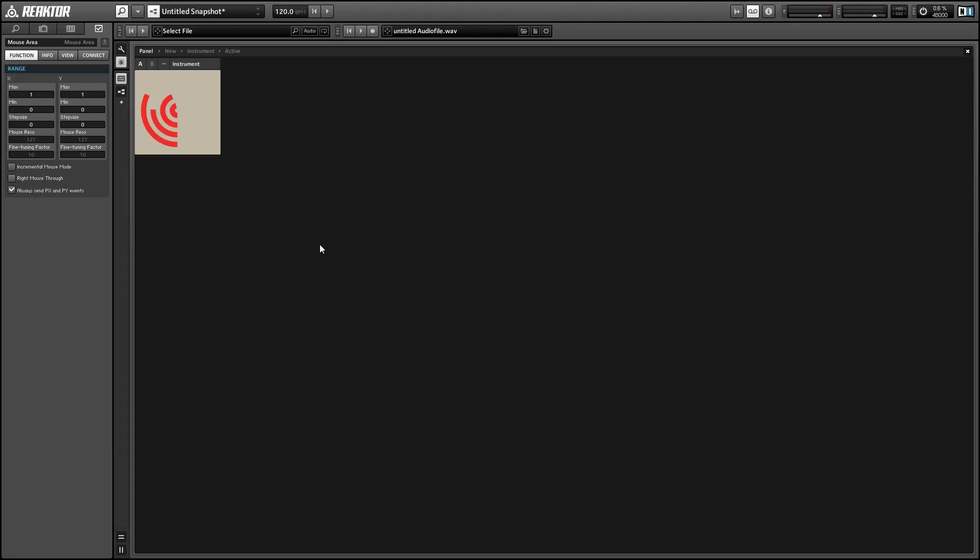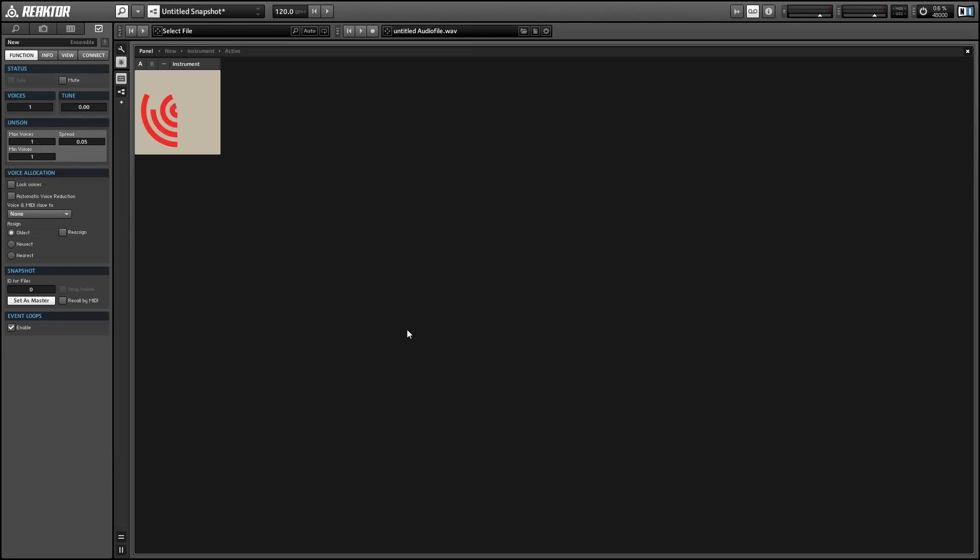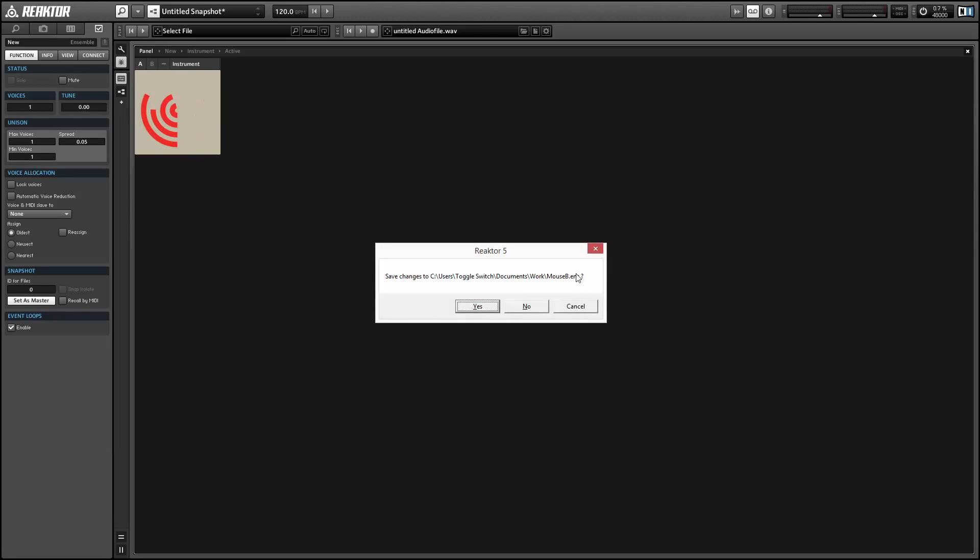So over the next few videos I'll show you how to build this structure and we're going to build it in a way that is highly customizable so you can use it to create a wide range of different knobs.